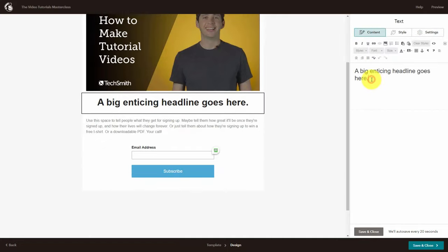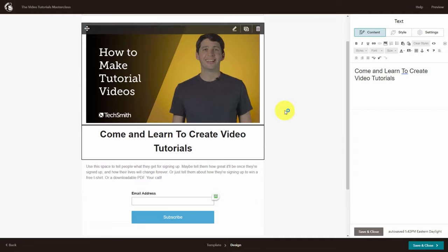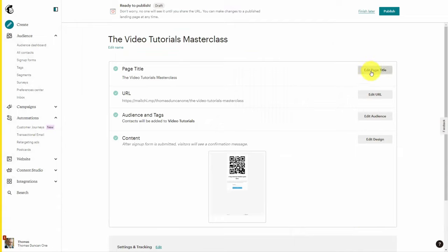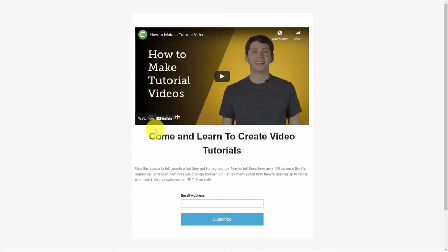Typically a landing page template will have editable features where you can place the text you want. Once you have created the landing page the way you want it, you can save and close it. In MailChimp you can give the page a title and there will be a specific URL that resides on the MailChimp server. You can typically connect your existing domain inside your autoresponder so that people will connect the advertisement with your specific brand. Once you publish your landing page, it will be ready for you to send visitors to it from your advertisements.